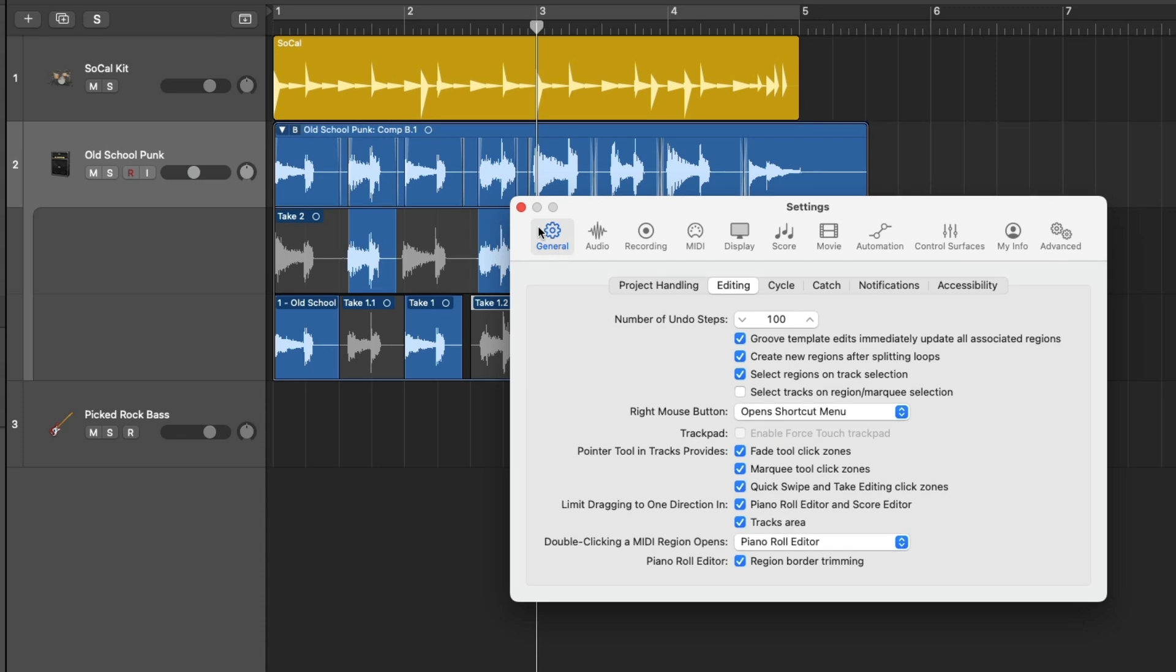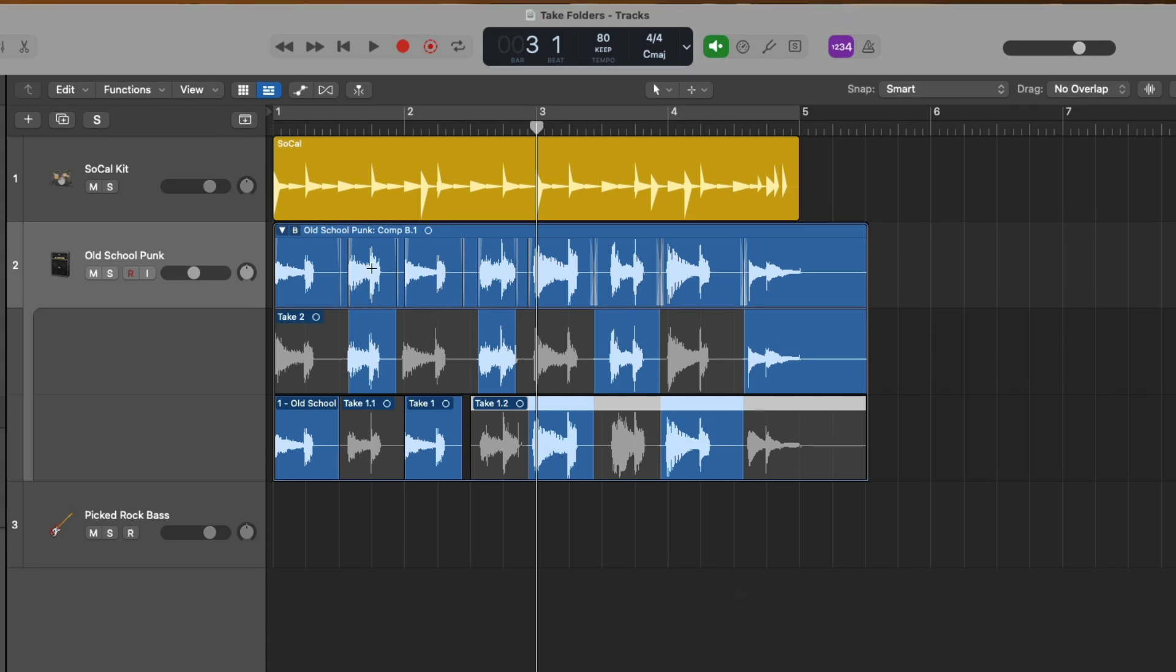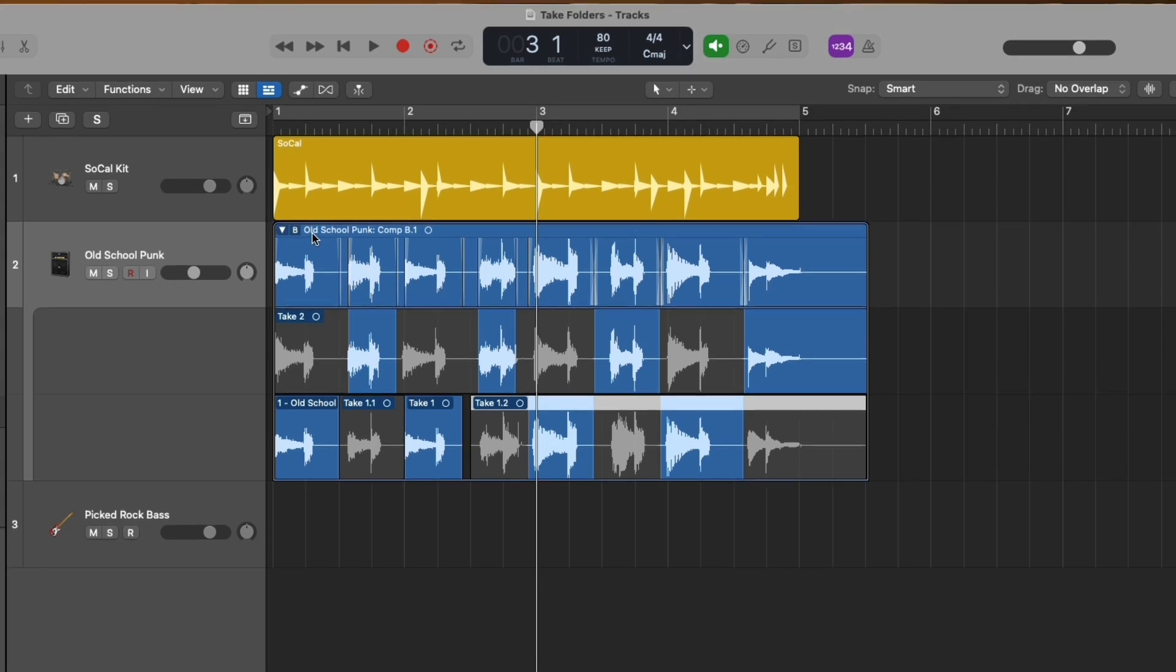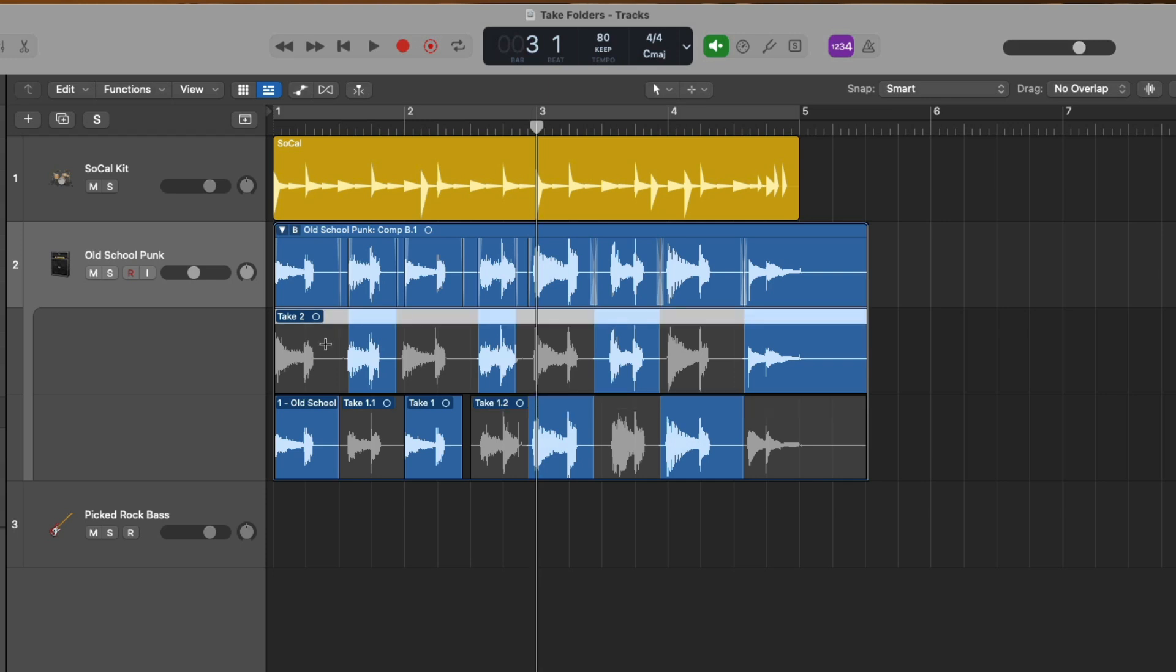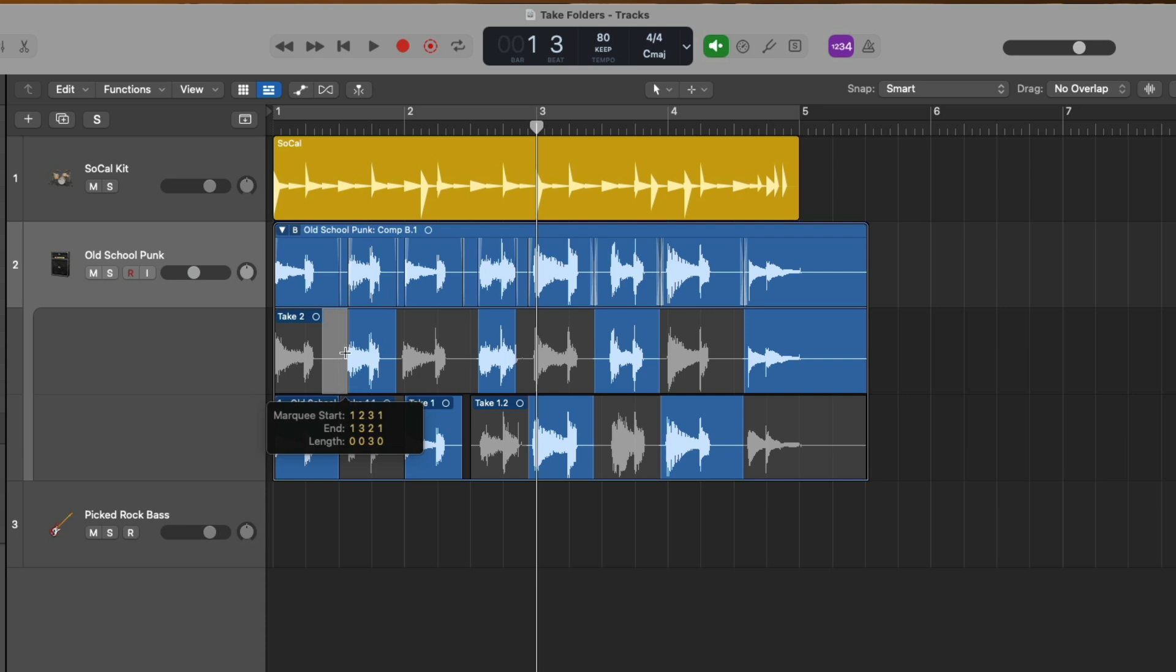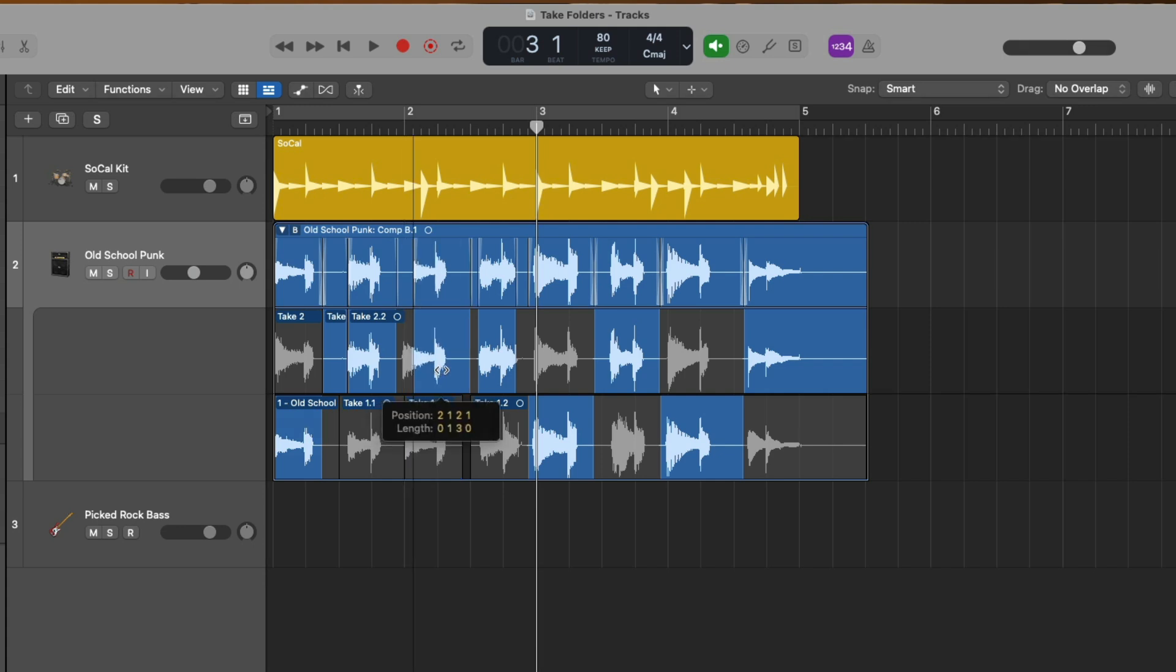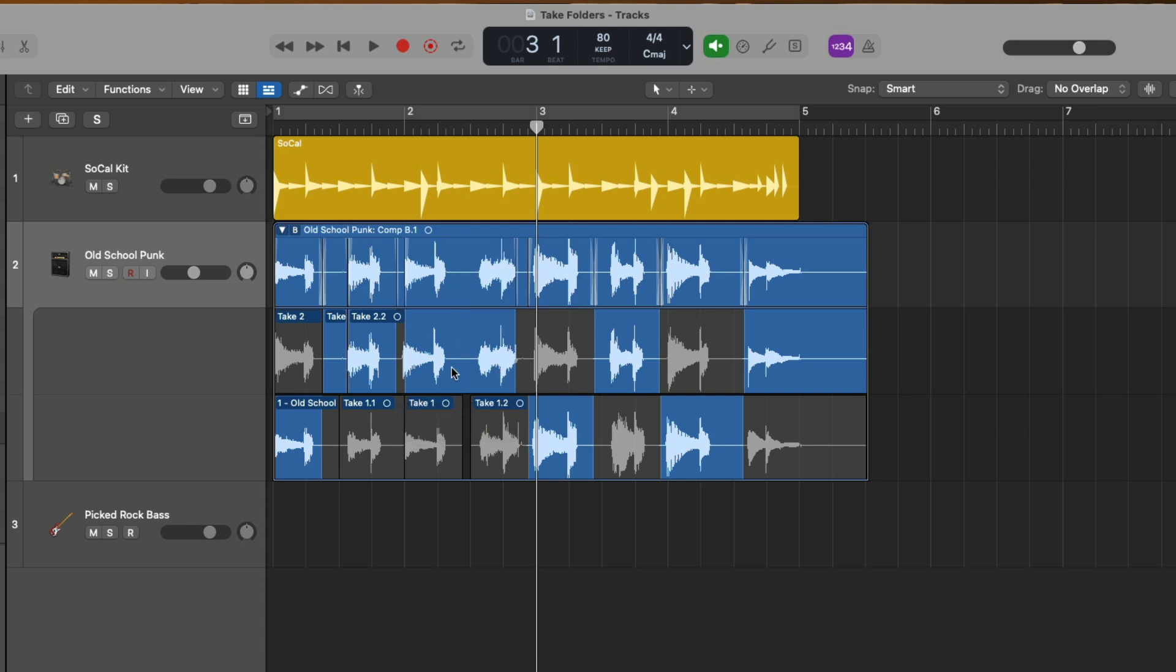Now that button to flip between quick swipe comping and take editing has disappeared. Instead, all we have to do is hover our mouse over specific sections to flip between three different click zone tools. Hovering our mouse in the upper third of our take regions, we get our pointer tool so we can make selections. In the second third in the middle of a take region, we get the marquee tool so we can make selections and be able to edit. And then in the bottom third of a take region, we get our quick swipe comping tool which allows us to make selections, edit the boundaries of those selections just as we would have before. But just remember quick swipe comping now occurs in the bottom third of a take region, not the upper half.